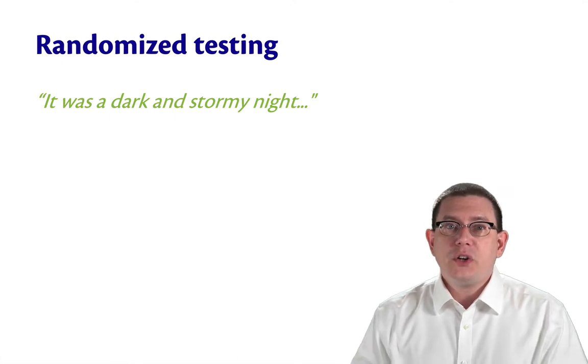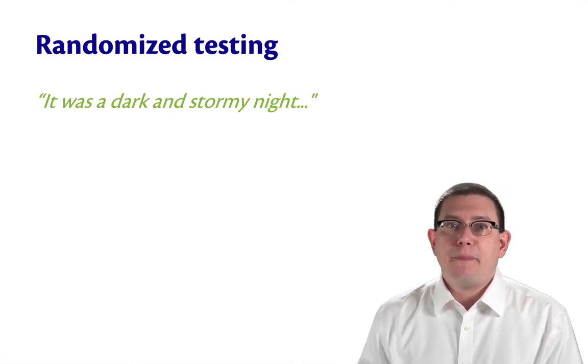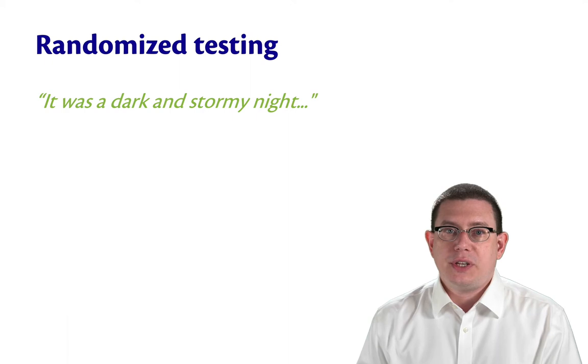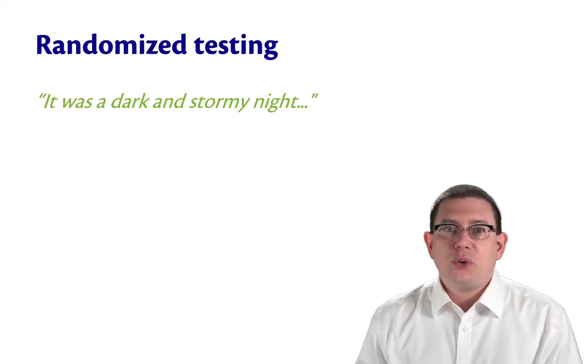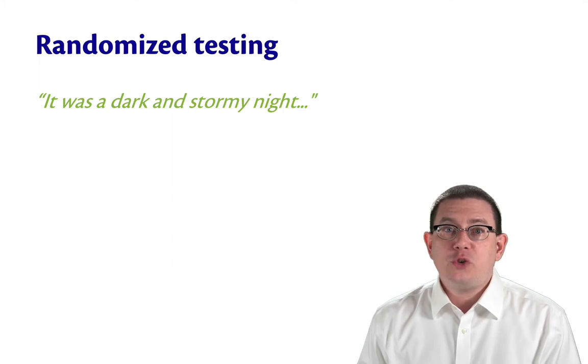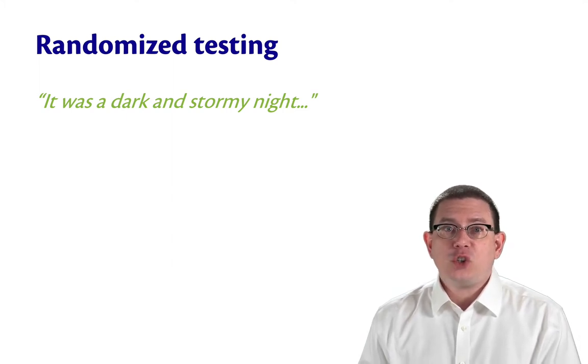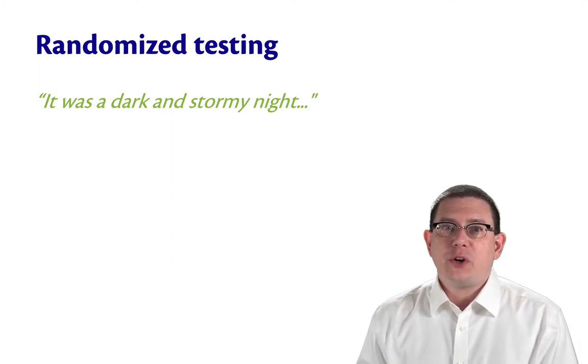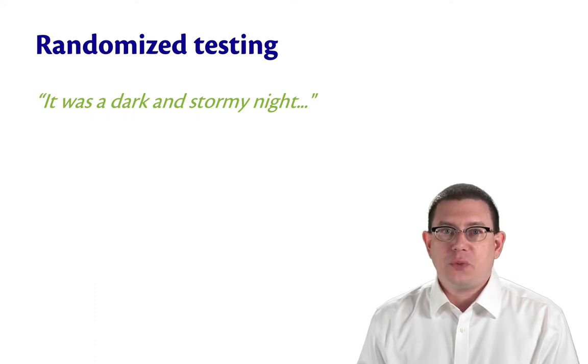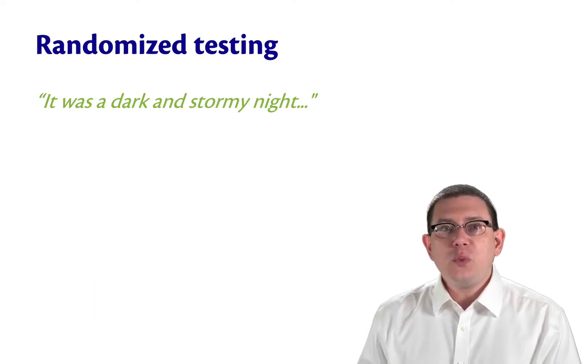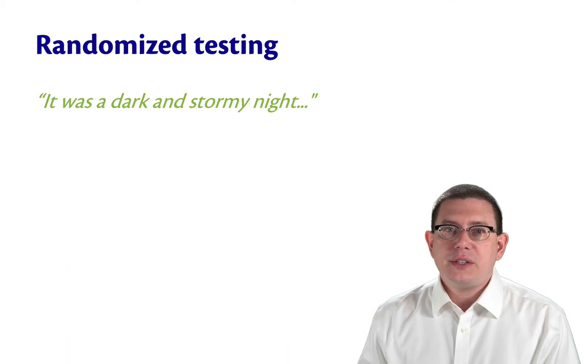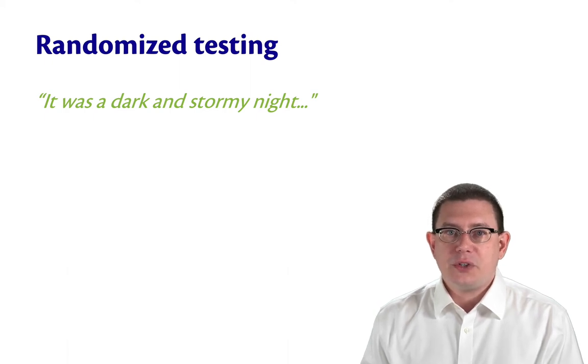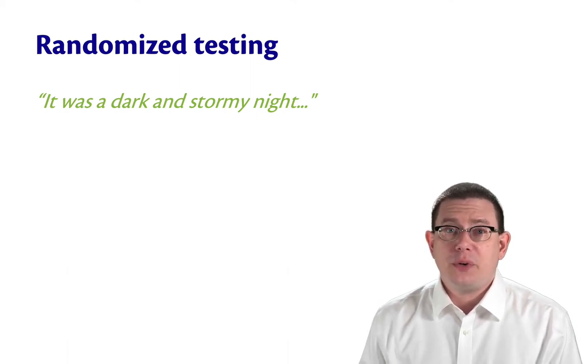A researcher was using their dial-up modem to connect to their university's computer cluster, and there was an electrical storm going on at the time. The electrical strikes were introducing noise into the line, and that caused random characters to be inserted in what the researcher was typing.